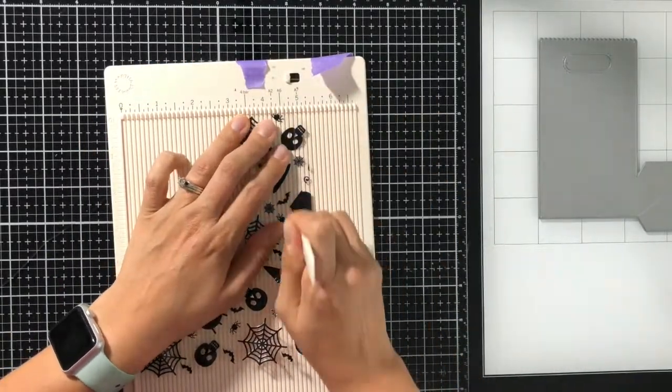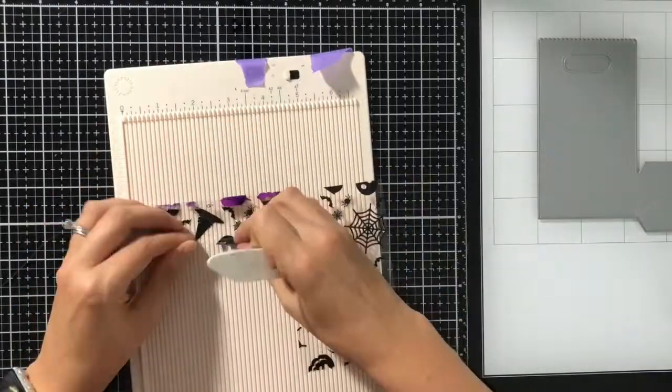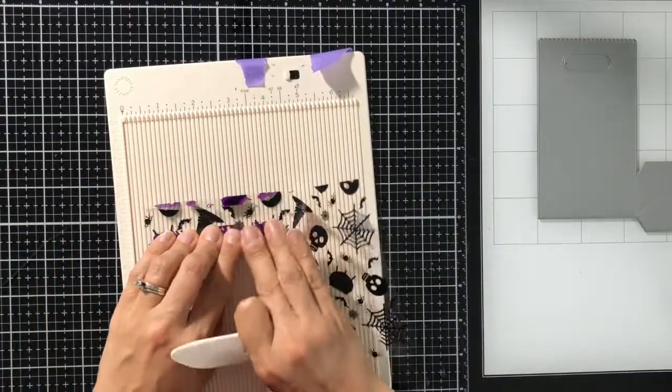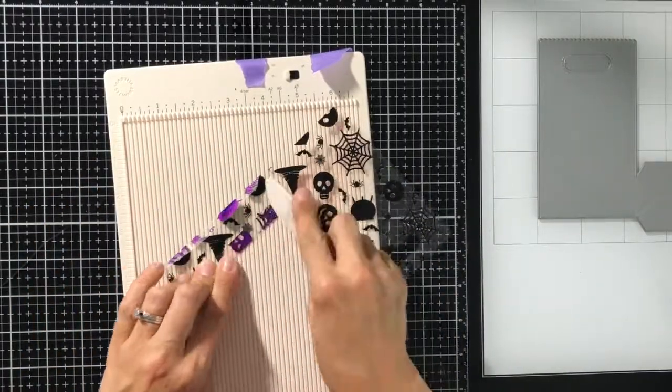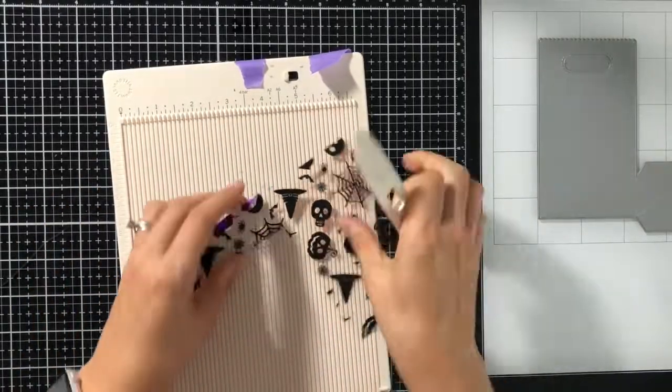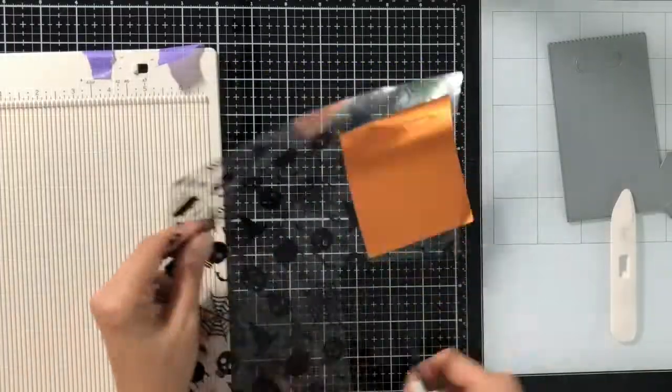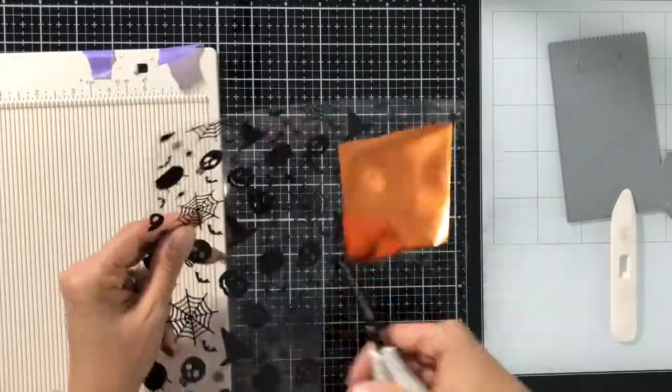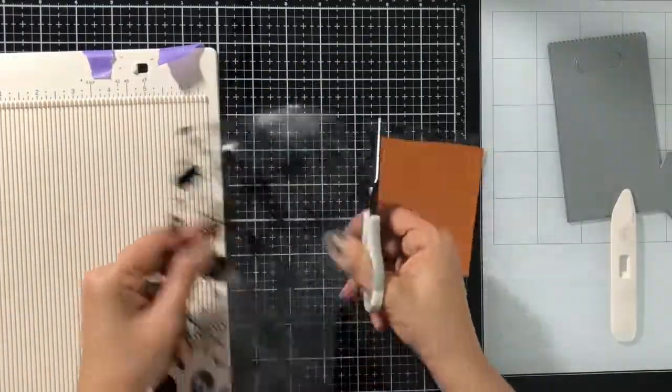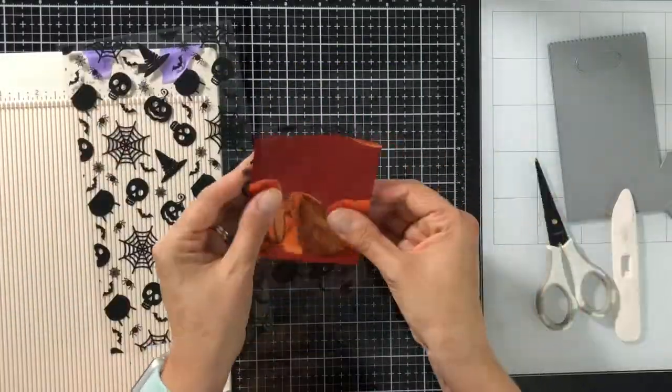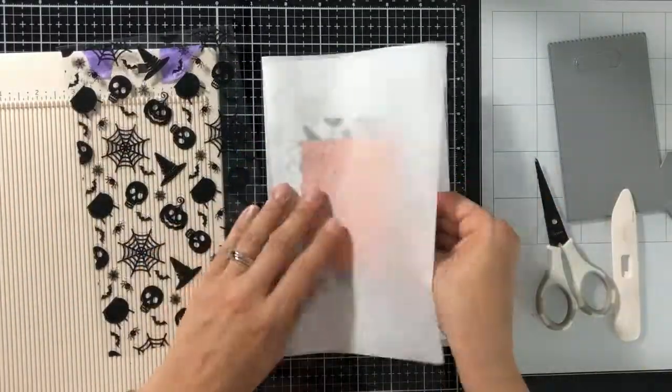So now, because when I die cut it, the toner sheets are a little bit thicker than your normal cardstock, I just had to go in with my bone folder and my scoreboard and redo those score lines just to make sure they fold okay.